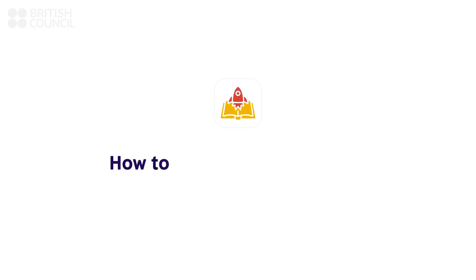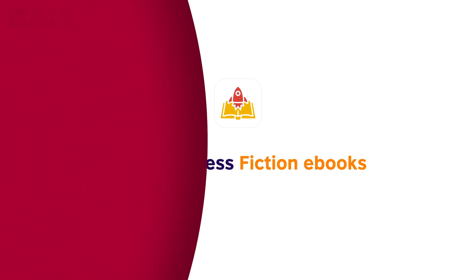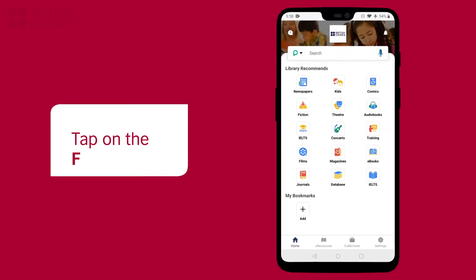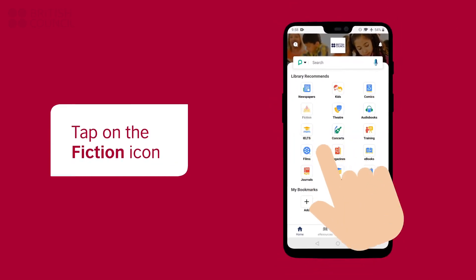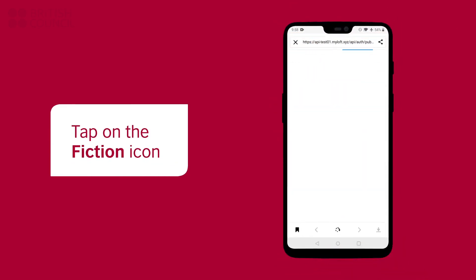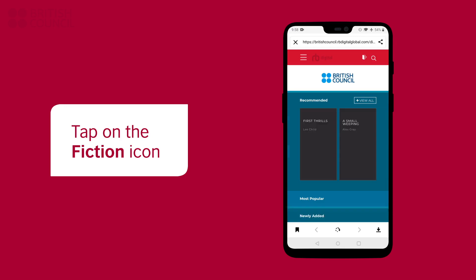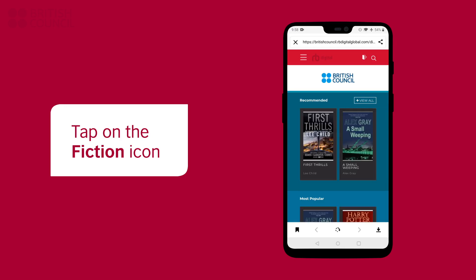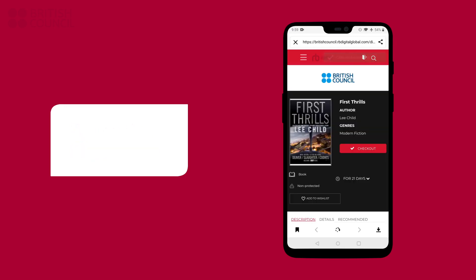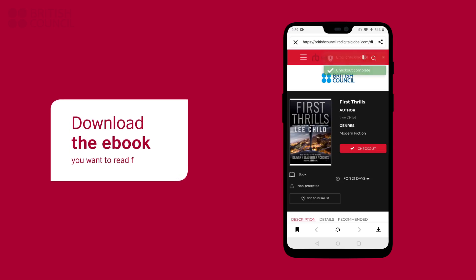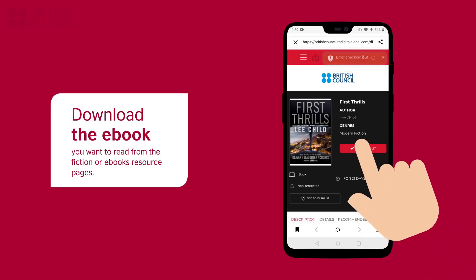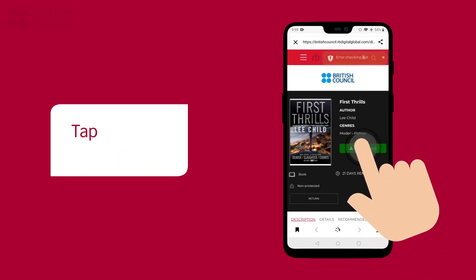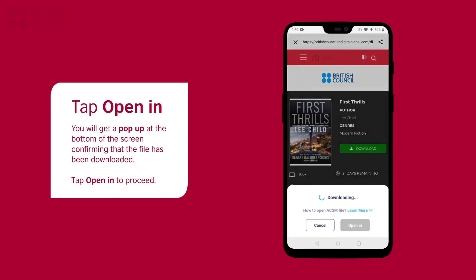In this part, we are going to walk you through the process of downloading a fiction e-book and reading it in the PocketBook reader app. To open our collection, tap on the fiction icon. You can now search, select, and download the e-book of your choice from here. A pop-up from the bottom of the screen will confirm that the file has been downloaded.